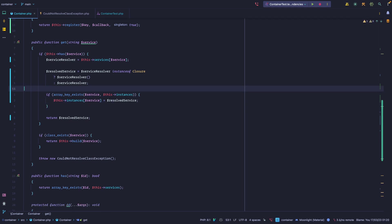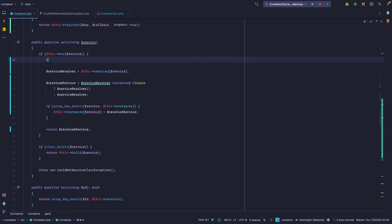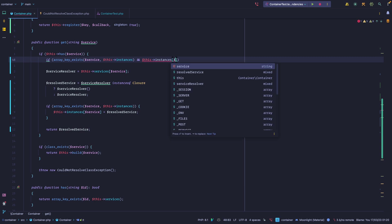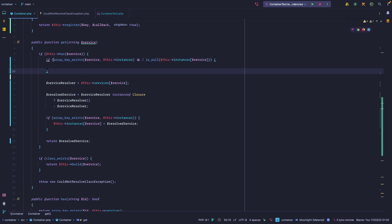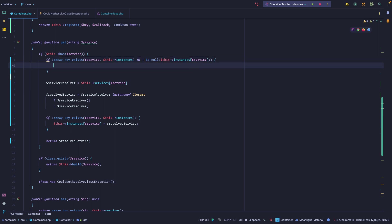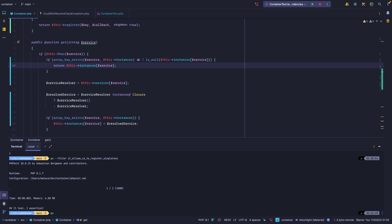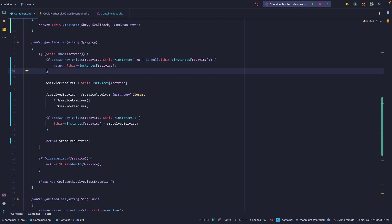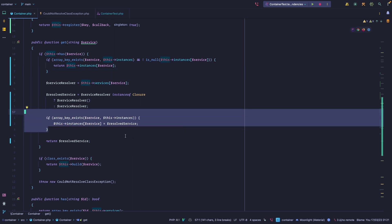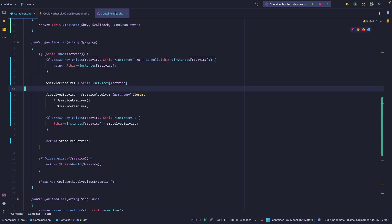At the beginning of this code path, we check: if array_key_exists for 'service' in the instances array and the value is not null — the reason we're not worried about accessing something that might not exist is because we already checked that it exists, so this will short-circuit. If it exists, that means we have a cached instance and we can just return it. That's passing now! All other tests are also passing. We cache the resolved service on first resolution, and if we have it cached we just use it.